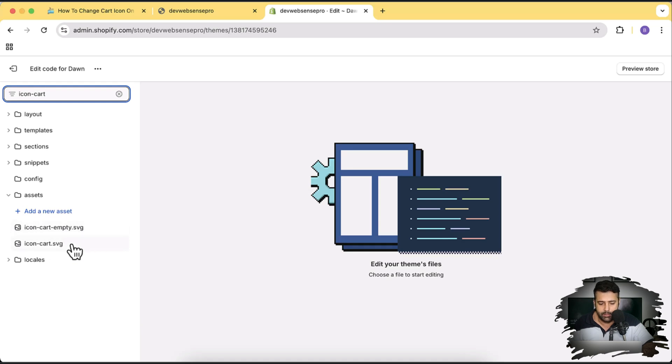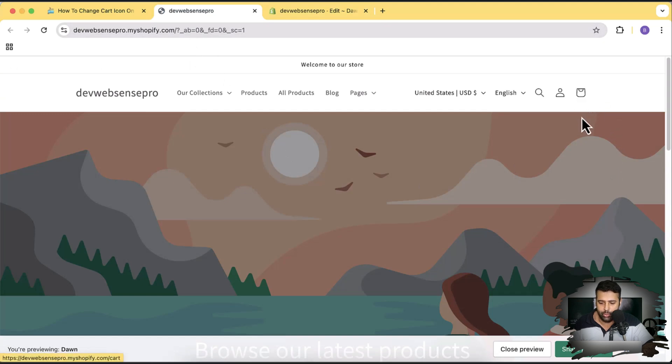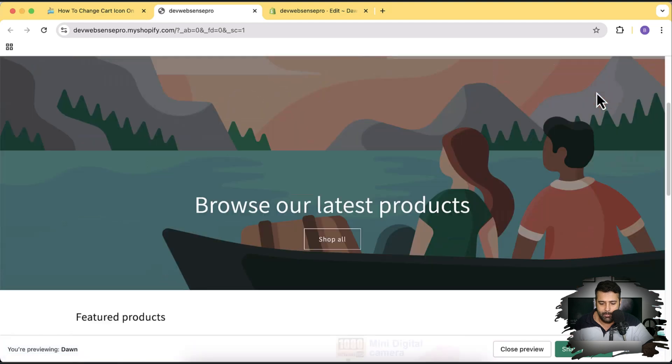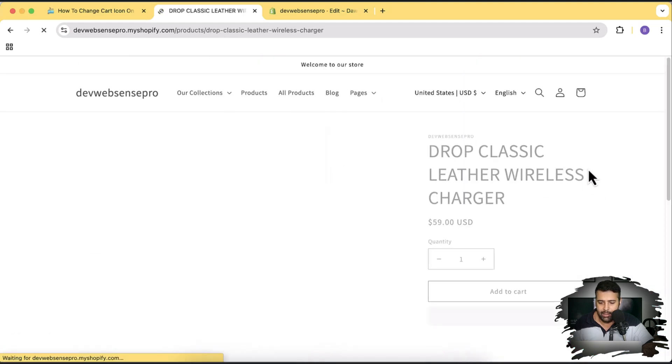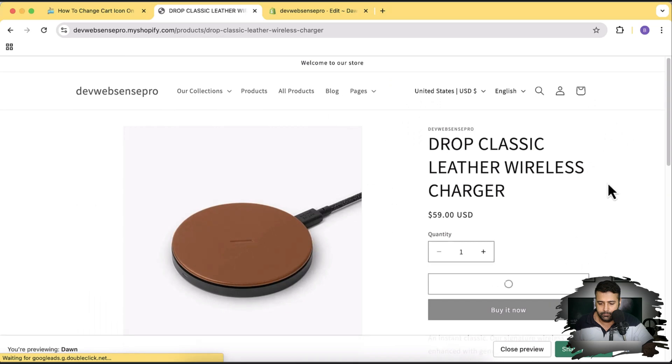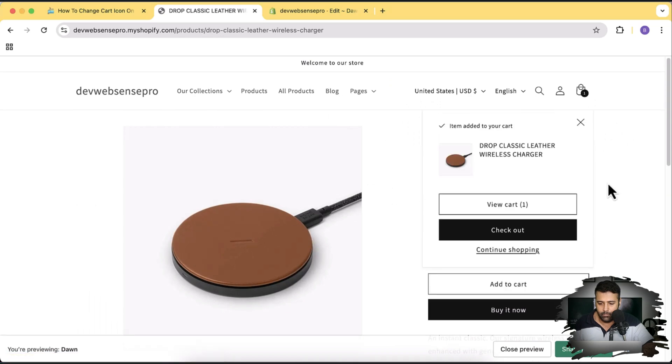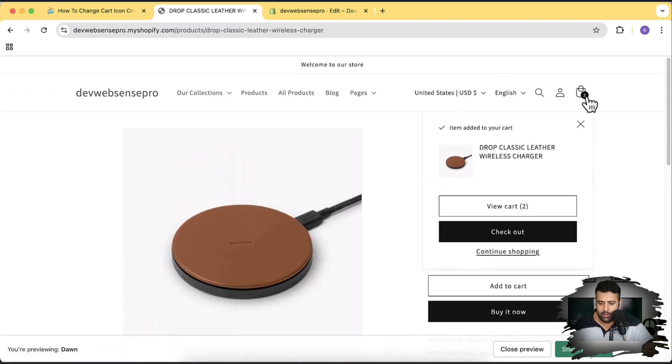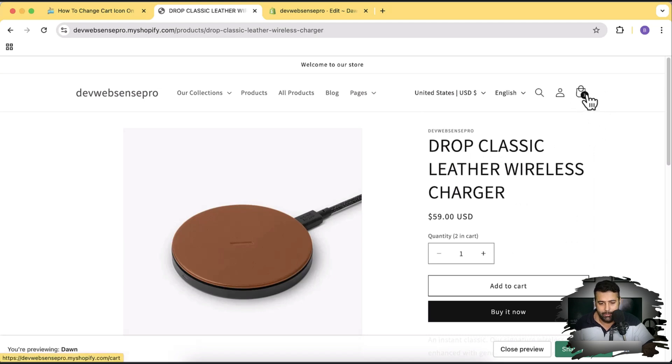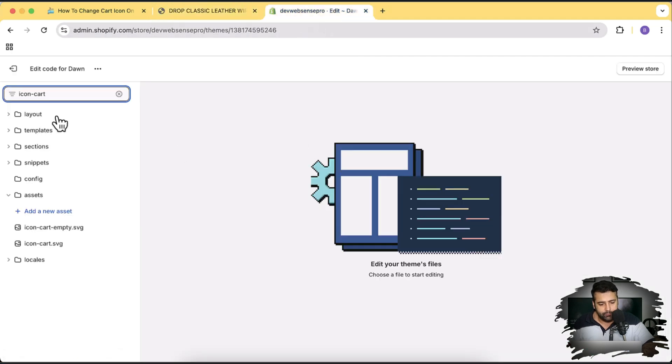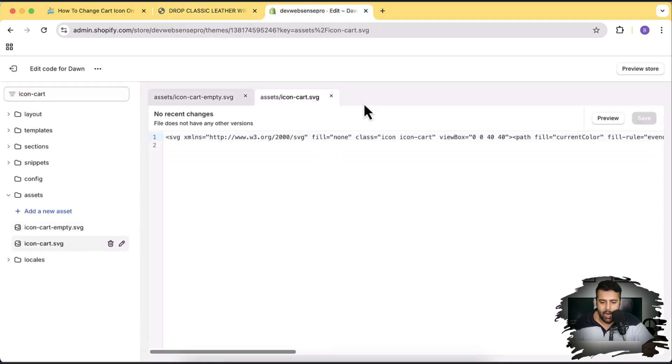Now we will search for our cart icon. So here it is. We have these two SVG files where we will replace the code. In default theme in Dawn 15.1.0 they have two icons. One is when we don't have any item into the cart and the other one is when we add any item to the cart it changes the icon as well. You can see it changes the icon a little bit and adds an additional one. And when we keep on adding the item it just keeps on increasing the numbers. But for now we will use the same icon for empty and when it's not empty. So first let's open these two files in the code editor.